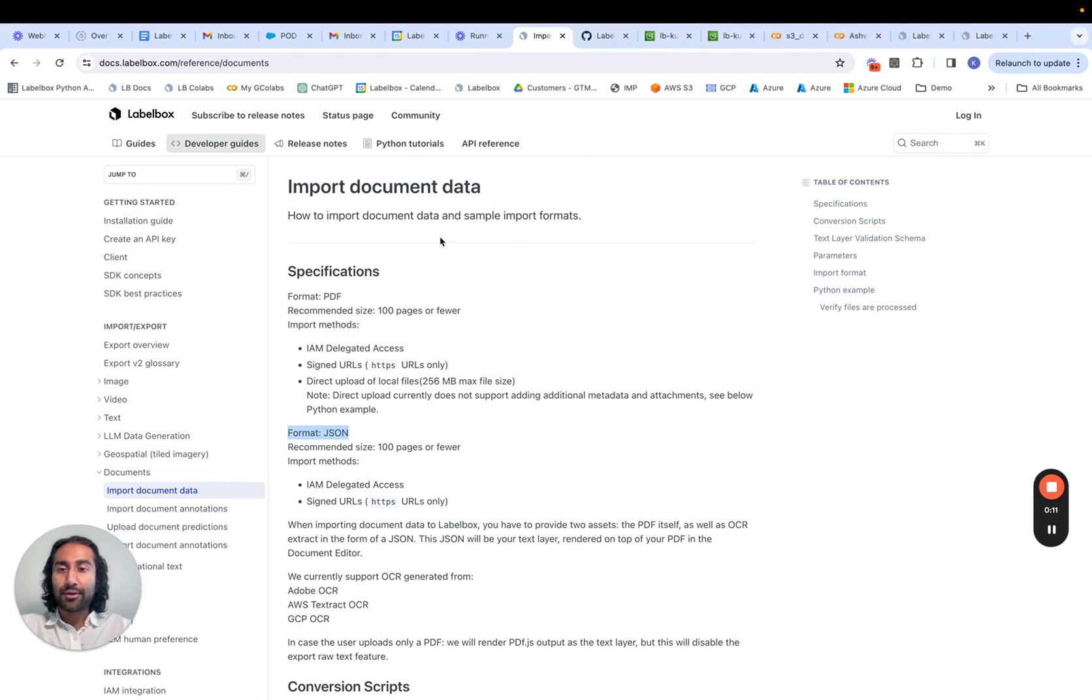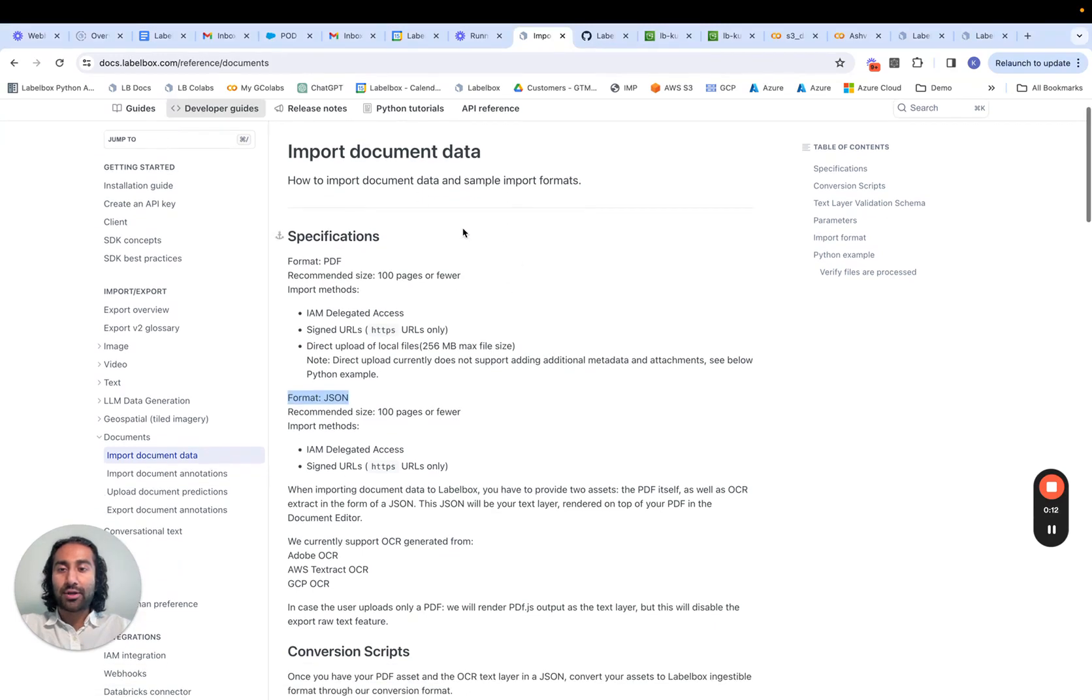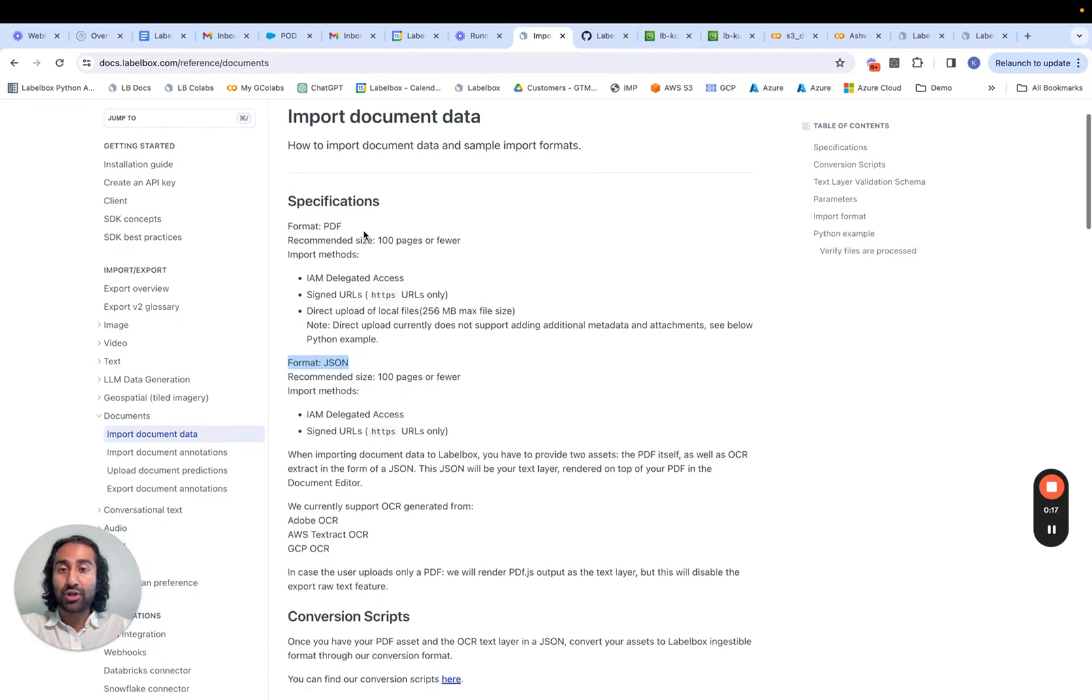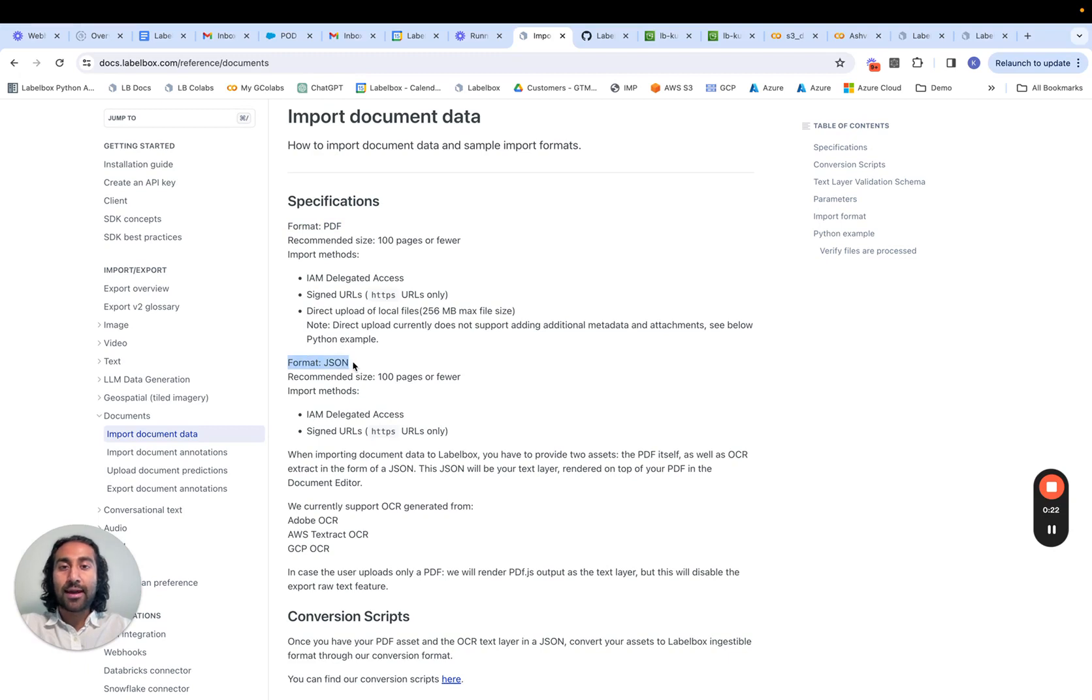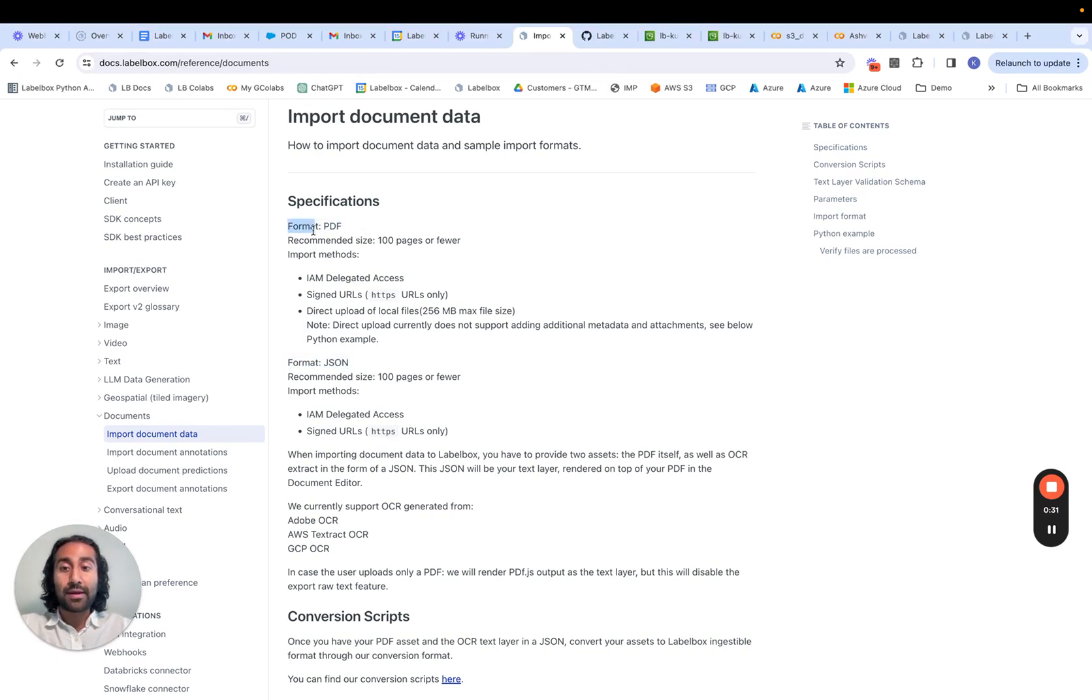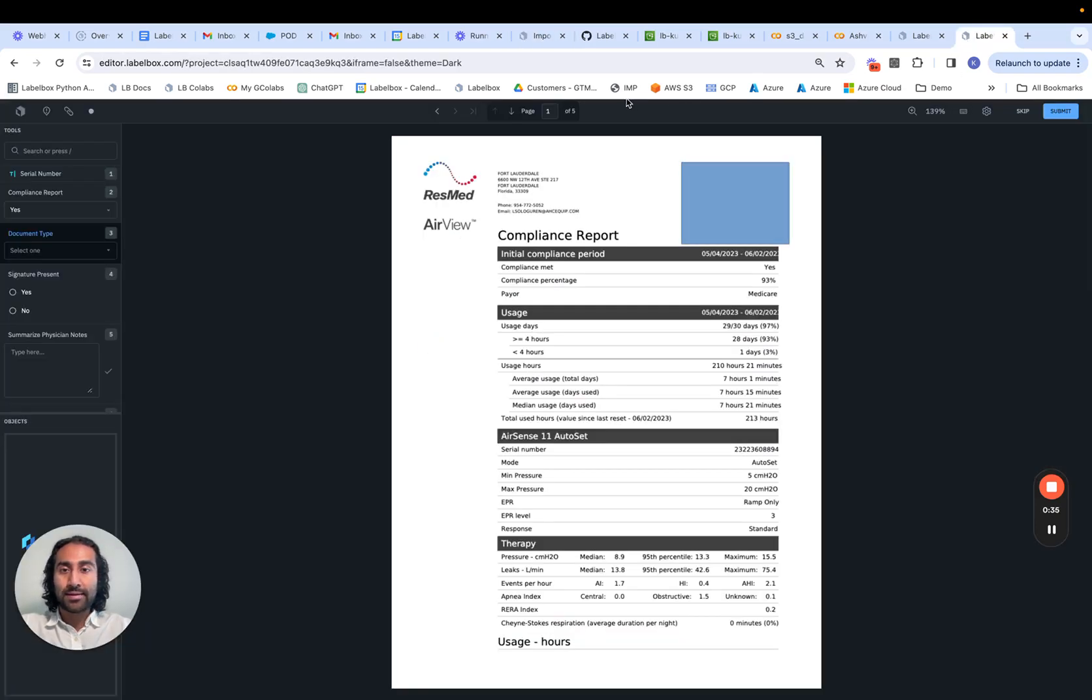If we take a look at our documentation, it mentions that there's two specific formats that's required for PDF ingestion. There's the actual PDF itself, and then there's the JSON text layer that would get rendered on top of the PDF. Depending on your use case, you may need either just the PDF or both the PDF and the text layer JSON. And as an example, we can see when to use one versus the other.